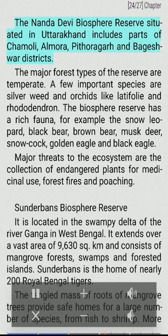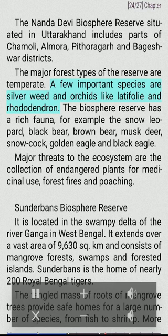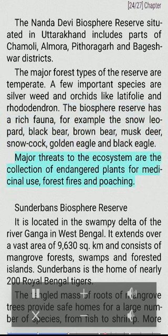Nandadevi Biosphere Reserve: The Nandadevi Biosphere Reserve is situated in Uttarakhand and includes parts of Chamoli, Almora, Pithoragarh and Bageshwar districts. The major forest types of the reserve are temperate. A few important species are silver birch, orchids like latifolia and rhododendron. The biosphere reserve has a rich fauna, including the snow leopard, black bear, brown bear, musk deer, snow cock, golden eagle and black eagle. Major threats to the ecosystem are the collection of endangered plants for medicinal use, forest fires and poaching.